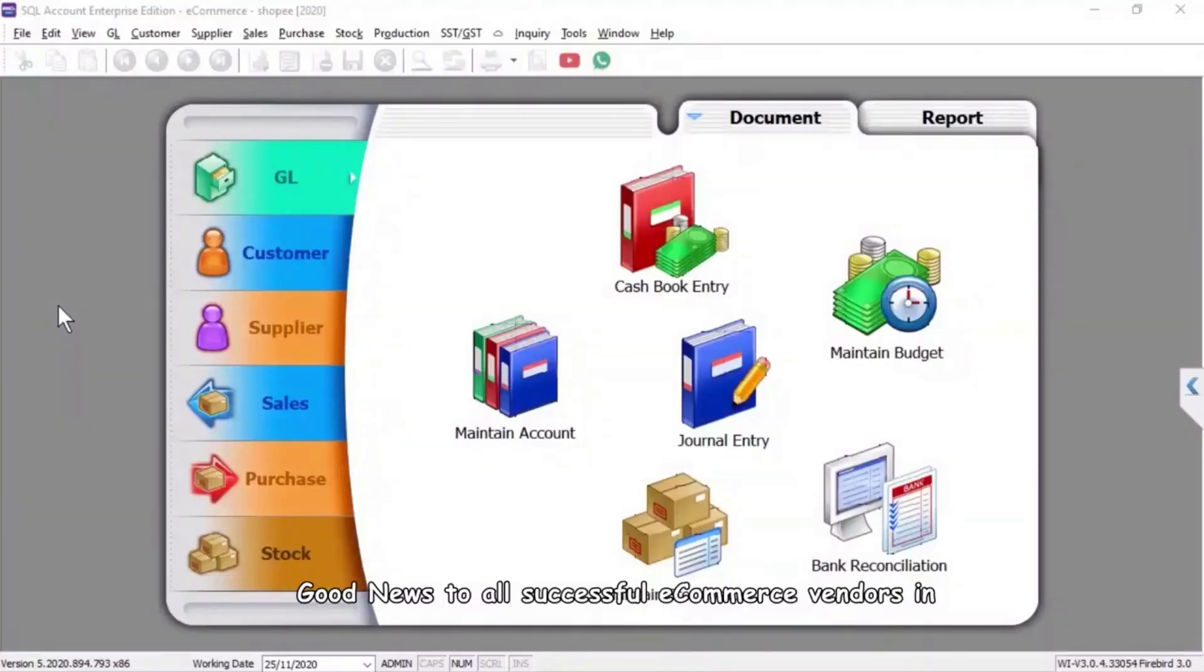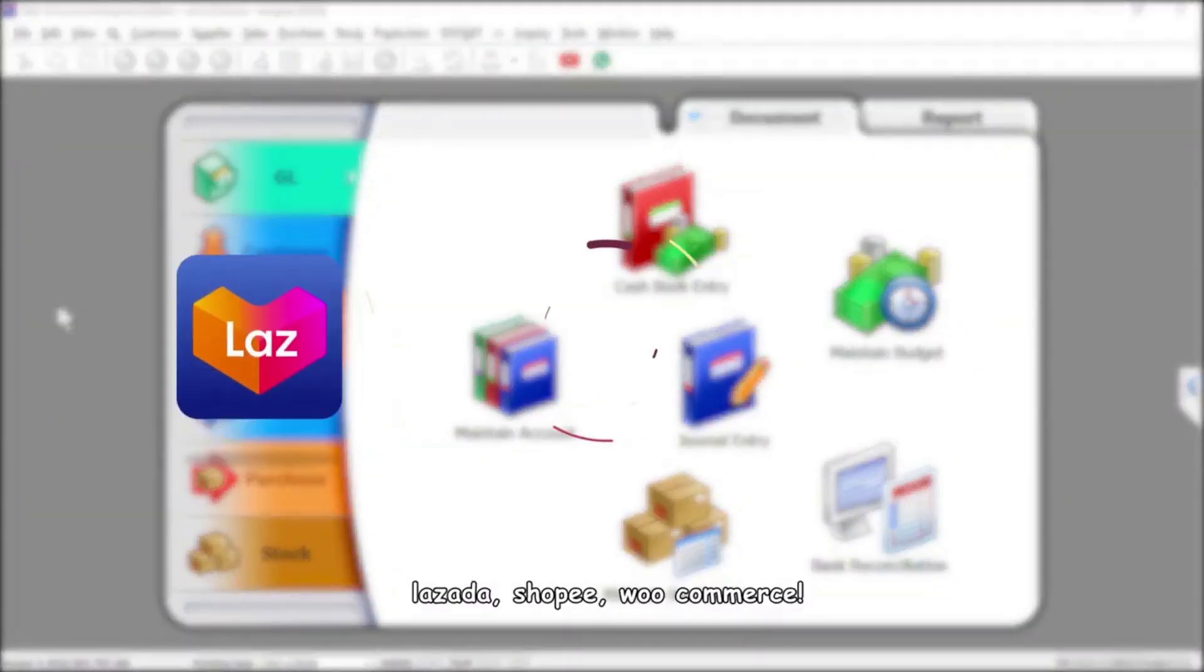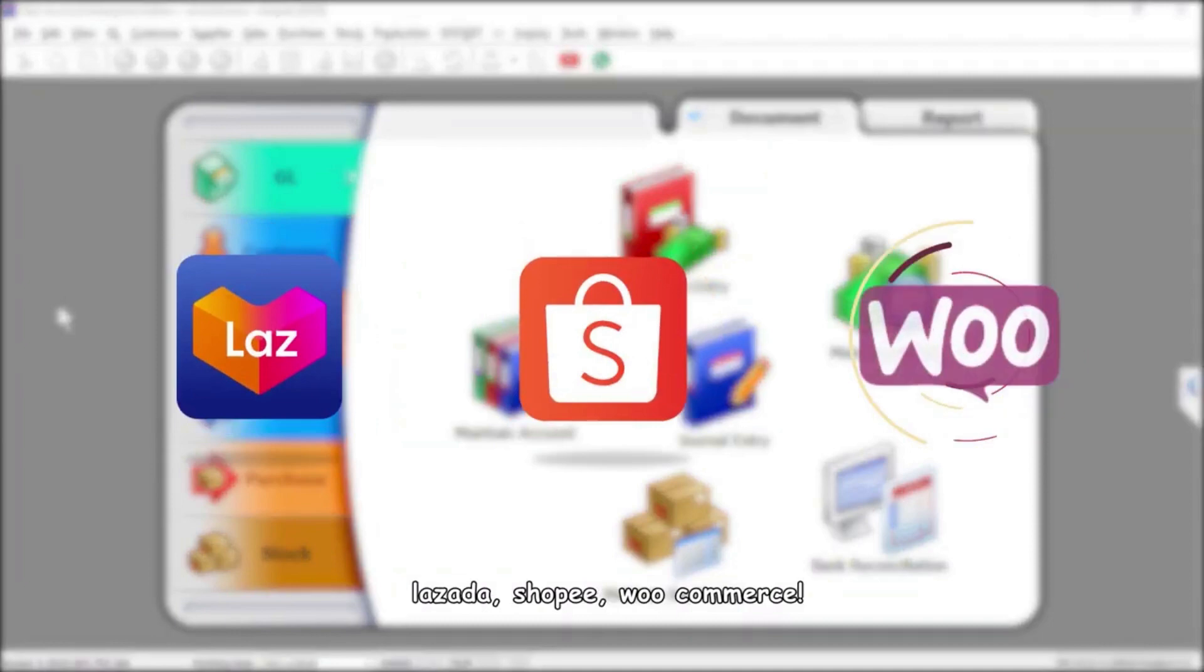Good news to all successful e-commerce vendors in Lazada, Shopee, and WooCommerce.